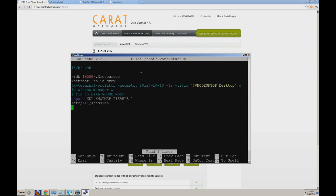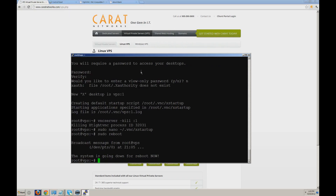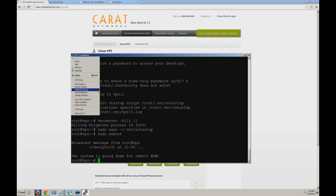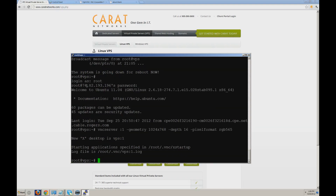At the bottom of this xstartup file, you're going to add a command line called gnome-session. Once that's been added, we're going to save and restart the VNC server.